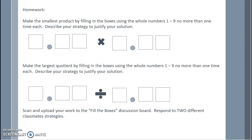Homework: Make the smallest product by filling in the boxes using the whole numbers one through nine, no more than one time each. Describe your strategy to justify your solution. Then make the largest quotient using the same constraint. Scan and upload your work to the Fill the Blocks discussion board and respond to two different classmates' strategies.